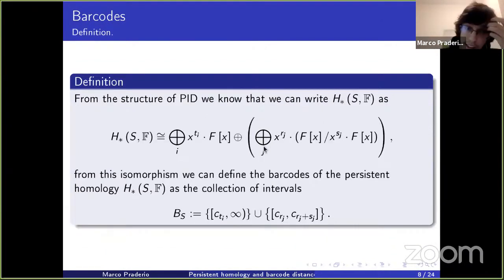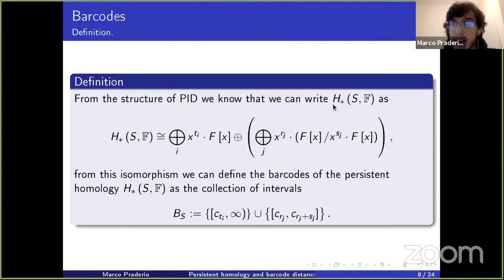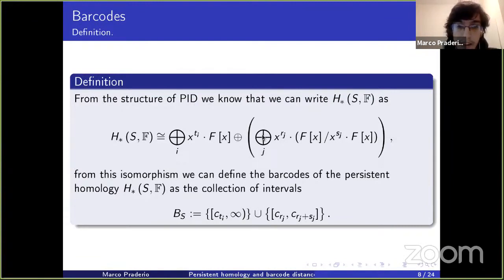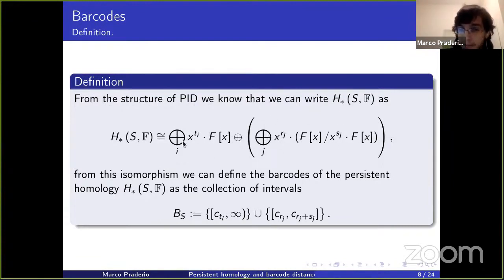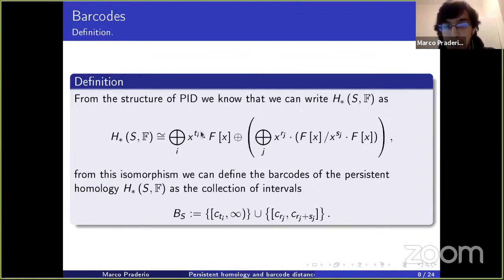Using the structure of PIDs, we can decompose this F[x]-module that represents the persistent homology into a direct sum of simpler modules — some free modules and some torsion modules.